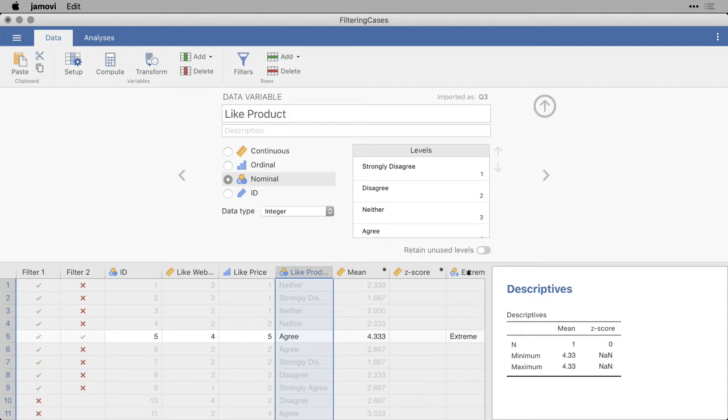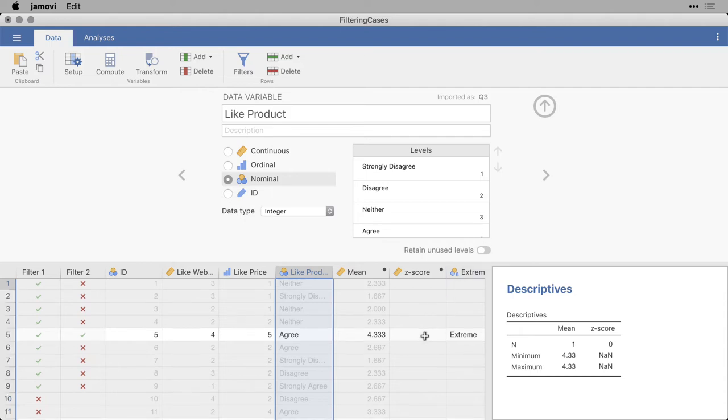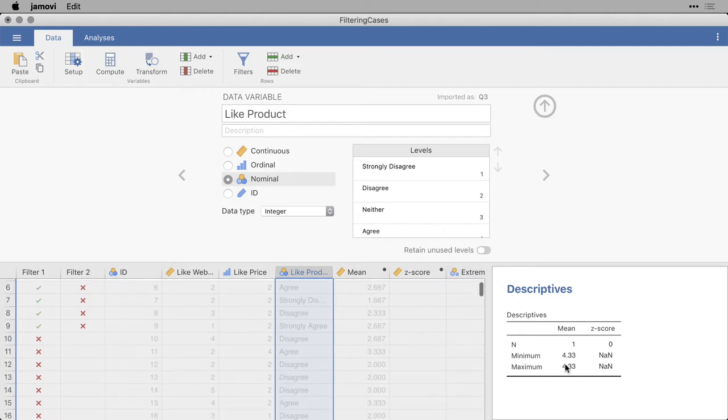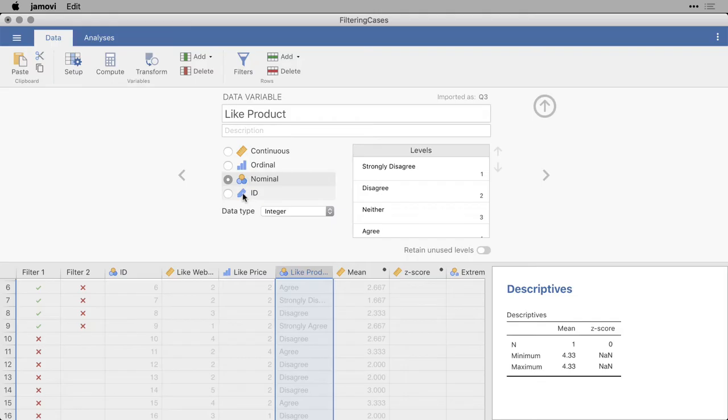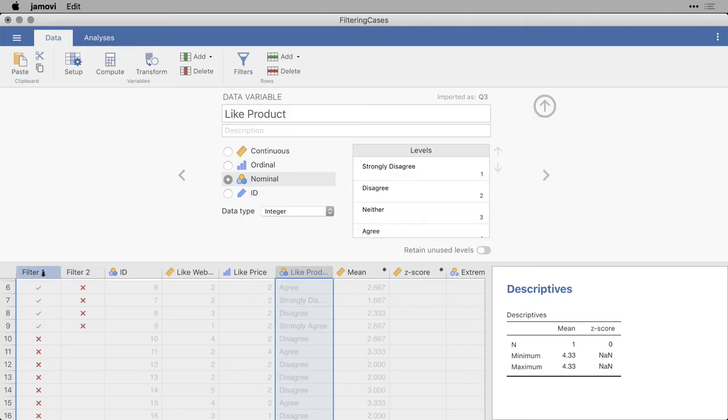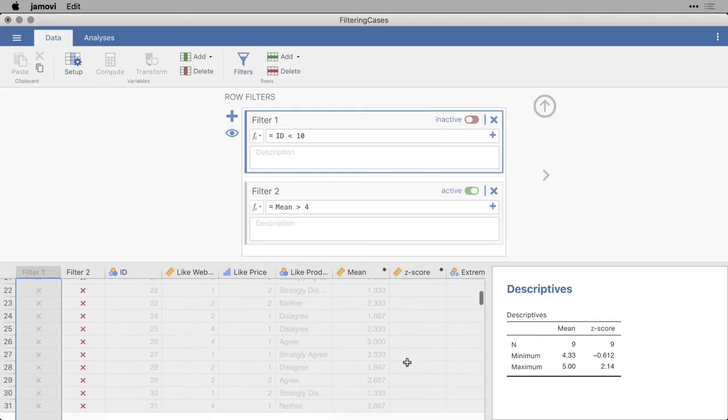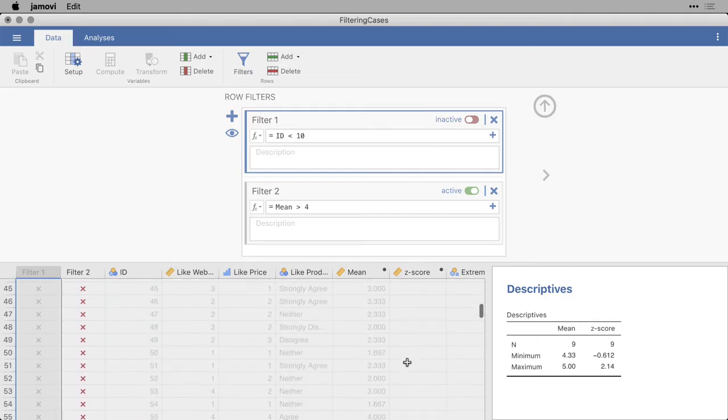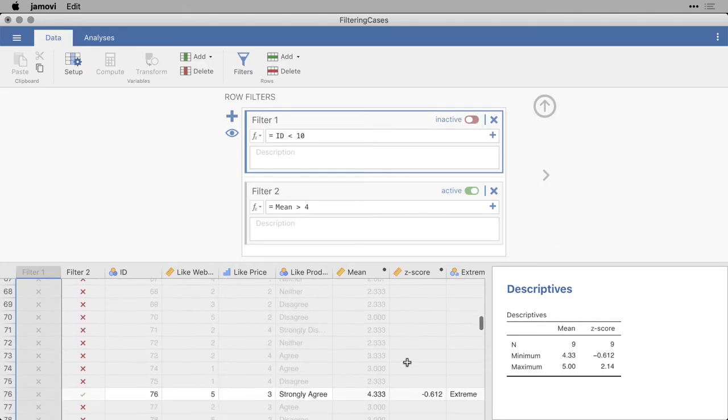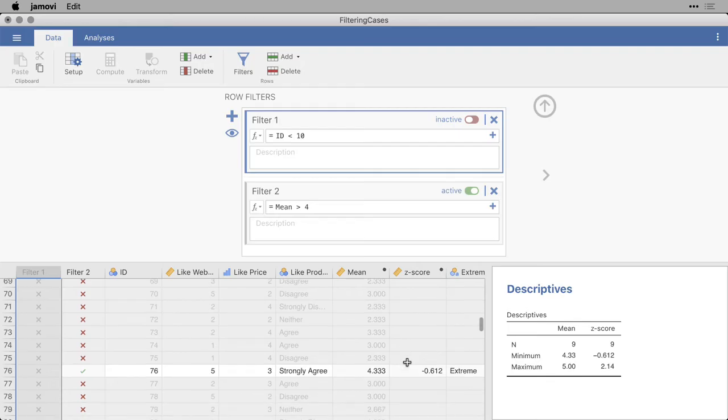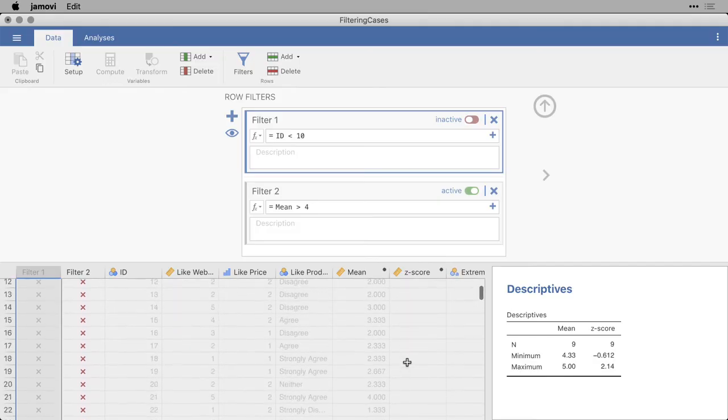But now I have this second filter, and you can see I only have one case that's selected because I'm using both of my filters at once. If I only want one filter, I'm going to come back here to Filter1, and I'm going to make it inactive by turning it off. And now I have more cases that are showing. Coincidentally, it's still only 9 cases that have values of more than 4 on the mean.